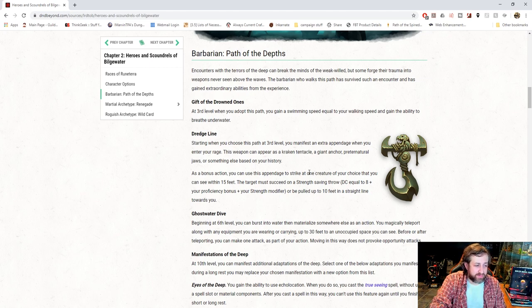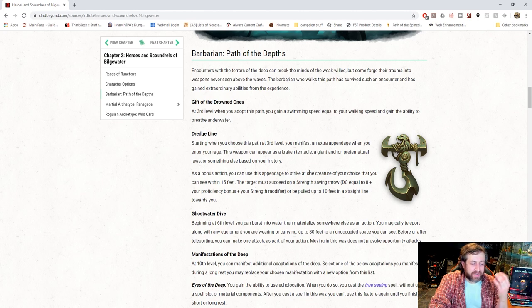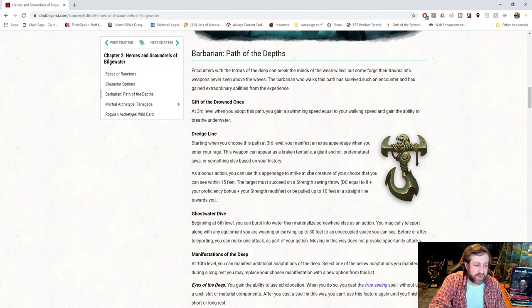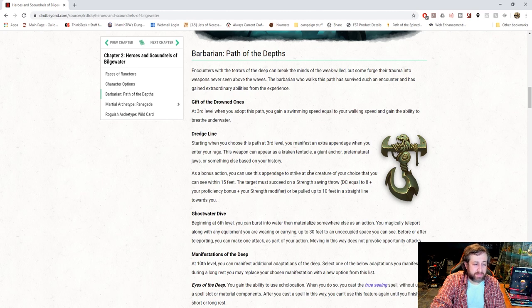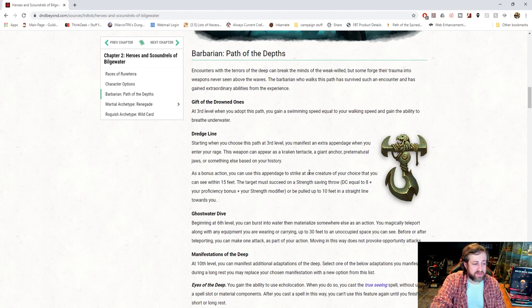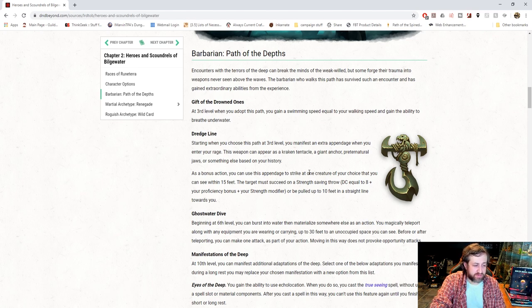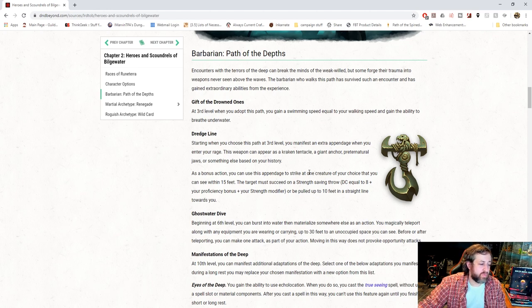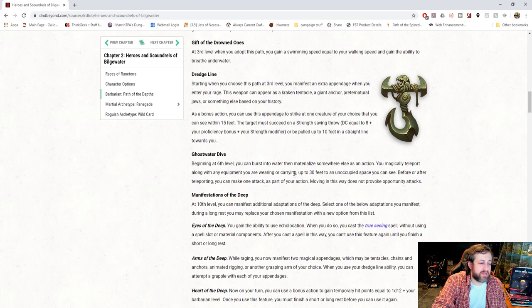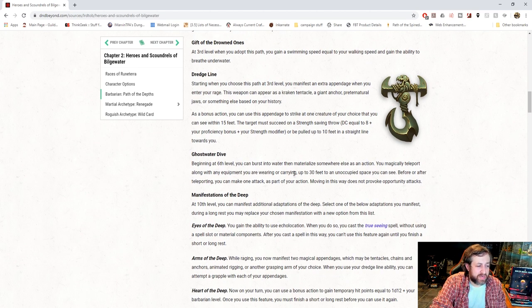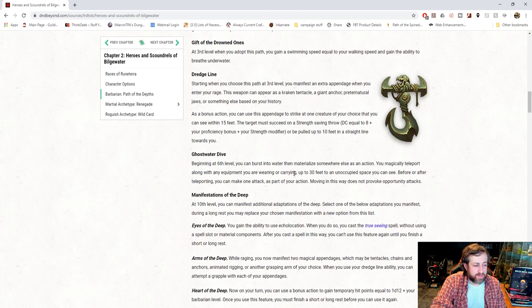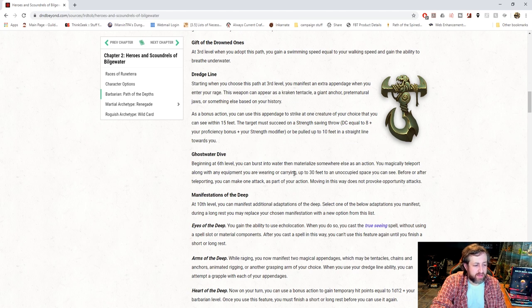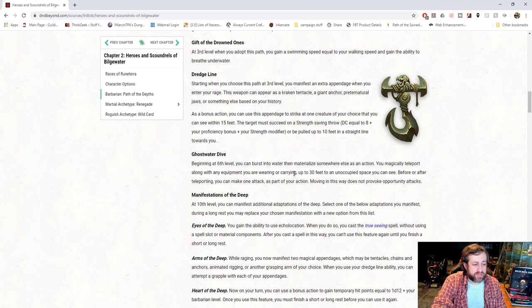Dredge Line, also at level three. While you're raging, you gain an extra appendage, which can appear as a Kraken Tentacle, a giant anchor, preternatural jaws, or something else based on your history. As a bonus action, you can use this appendage to strike at one creature of your choice that you can see within 15 feet. Target must make a strength saving throw tied to your strength, or be pulled to 10 feet in a straight line towards you. At sixth level, you get Ghost Water Dive. You can burst into water, then materialize somewhere else as an action. You magically teleport along with any equipment you are wearing or carrying up to 30 feet to an unoccupied space you can see. Before or after teleporting, you can make one attack as part of your action. Moving in this way does not provoke attacks of opportunity.